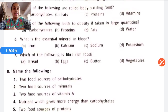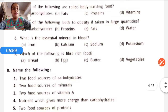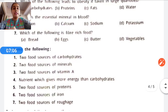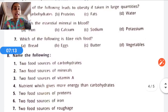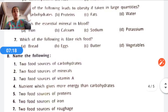Question six: What is the essential mineral in blood? Options: iron, calcium, sodium, potassium. The correct answer is iron, which we get from leafy vegetables. Question seven: Which of the following is a fiber-rich food? Options: bread, eggs, butter, vegetables. The correct answer is vegetables.